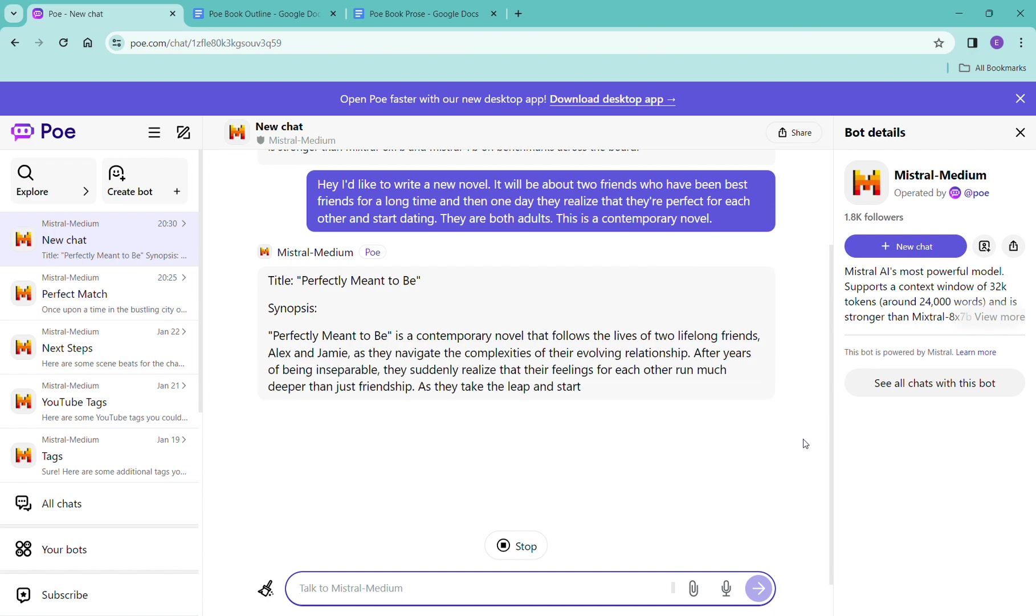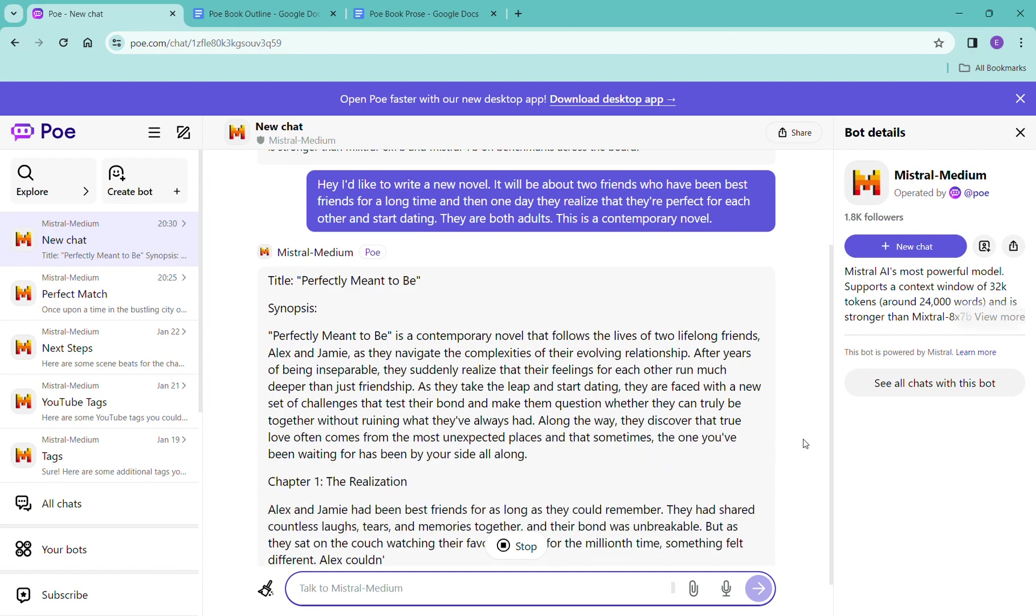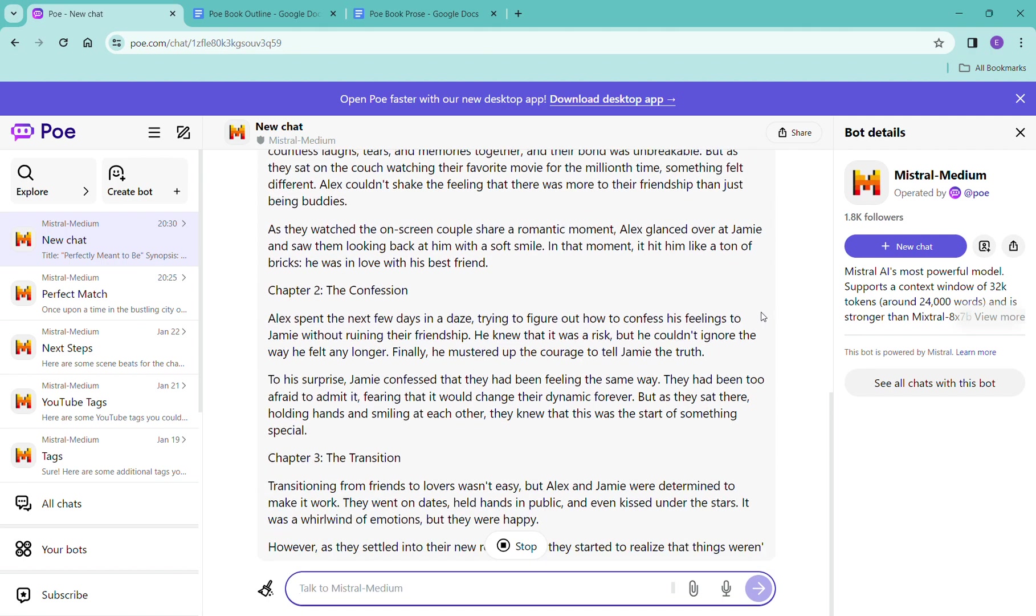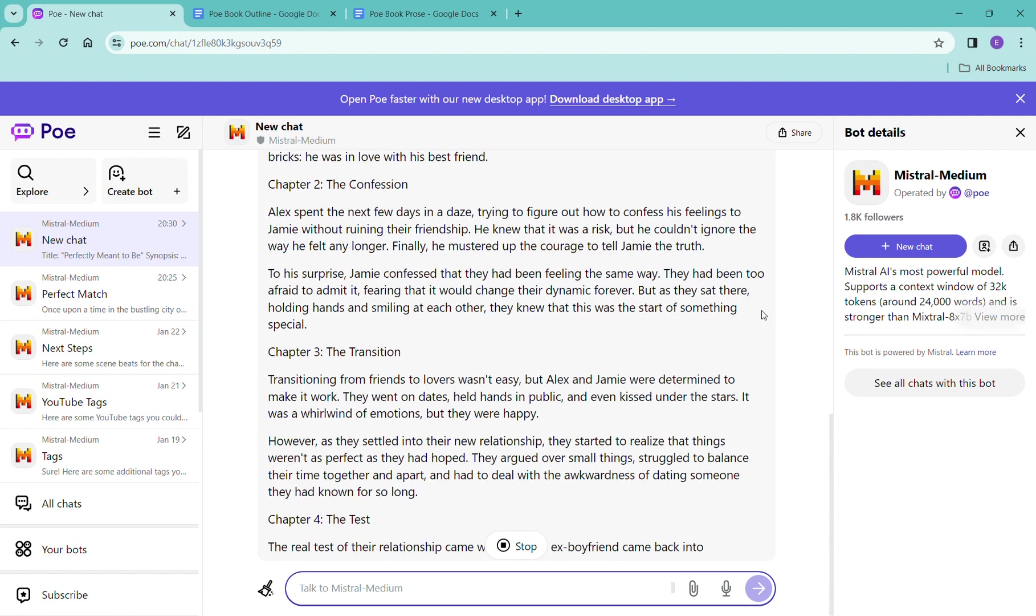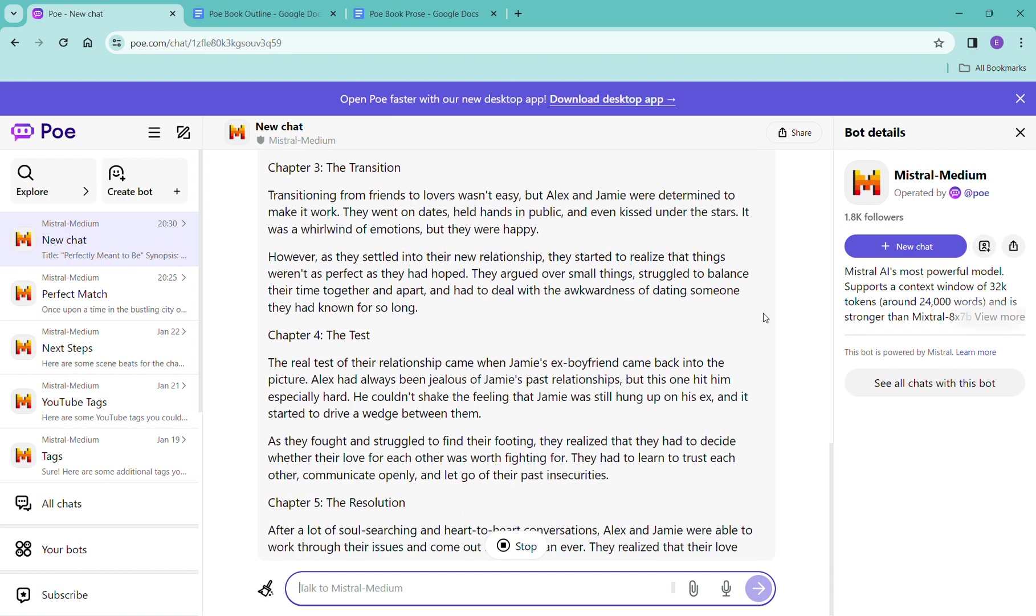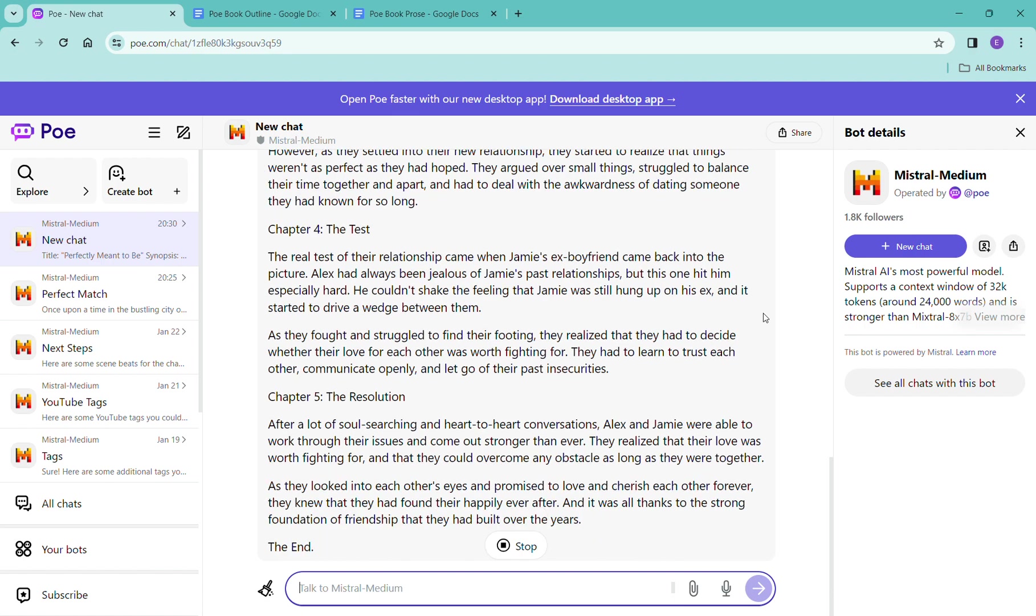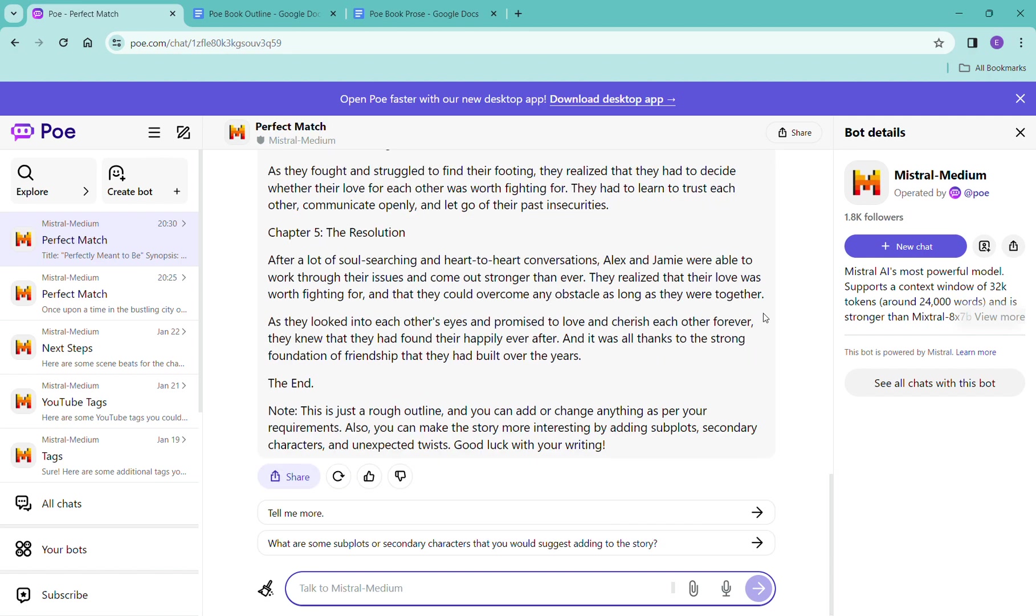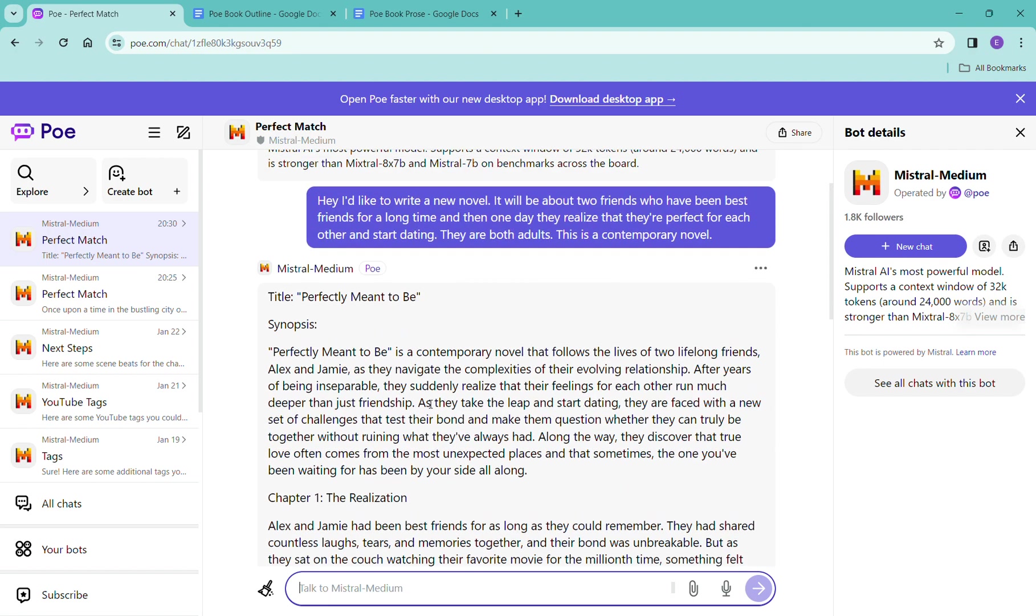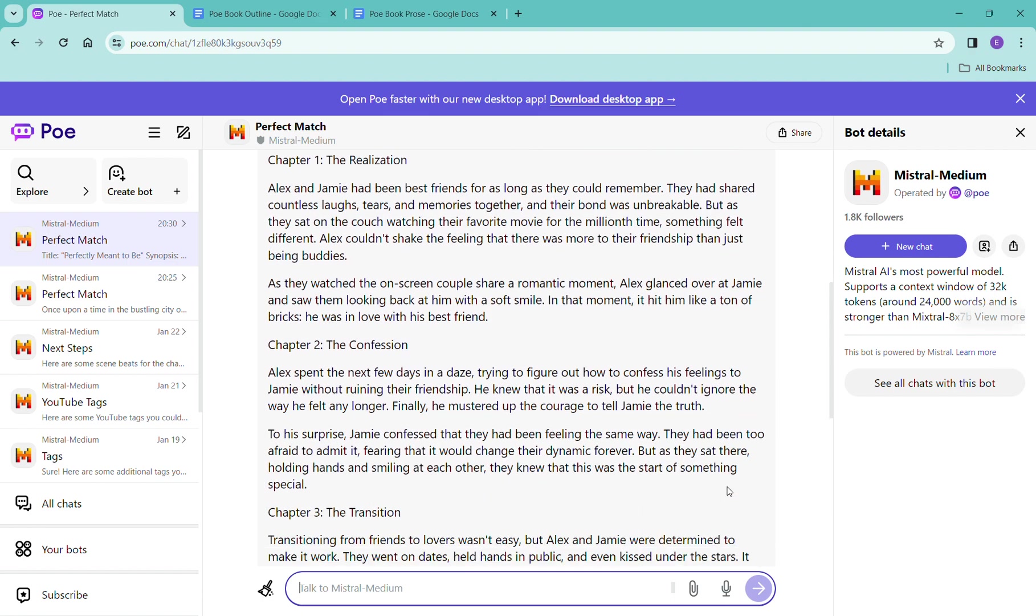So it's already jumping right into it. It's given us a title, it's given us a synopsis, and it's just kind of going to town. And remember this is not something that we are paying for. Mistral is free. So all of this is just like here, here you go, have fun with it. So it's giving us something basic so let's look at it. See that's adorable.